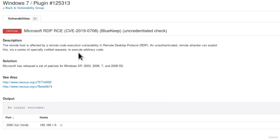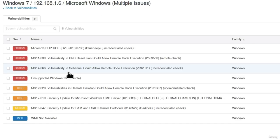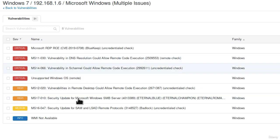This attack exploits the remote desktop protocol which is running over the port 3389. Cool right? We managed to discover vulnerabilities and critical vulnerabilities for the Windows 7 machine. This Nessus tool is really amazing.